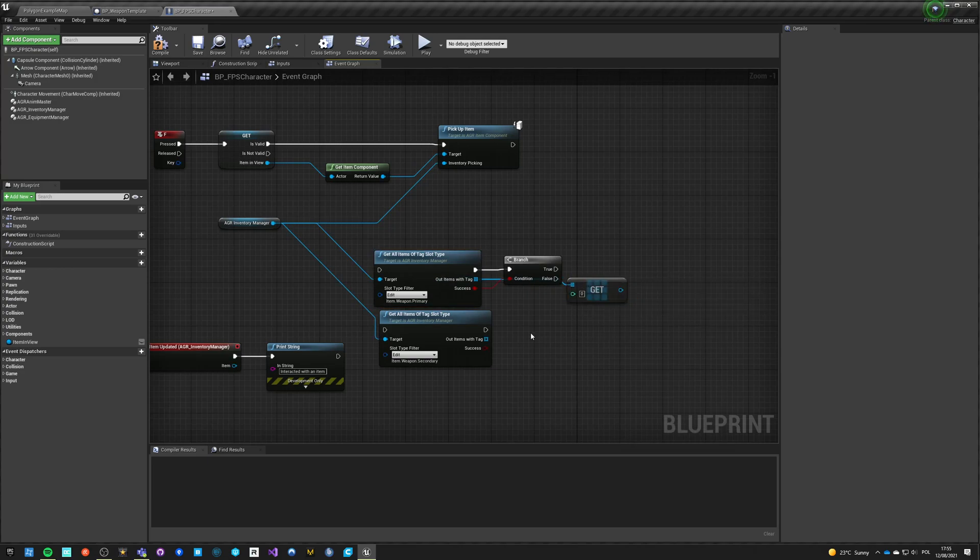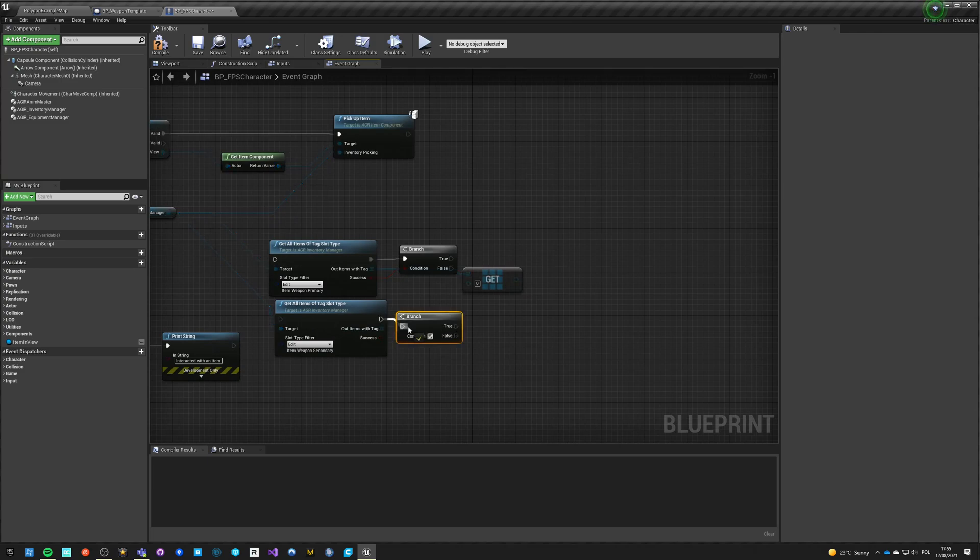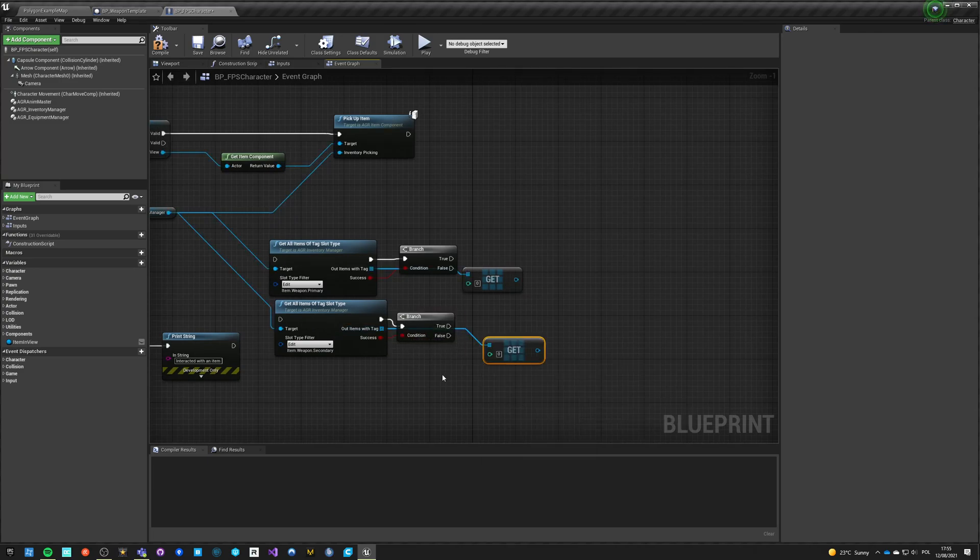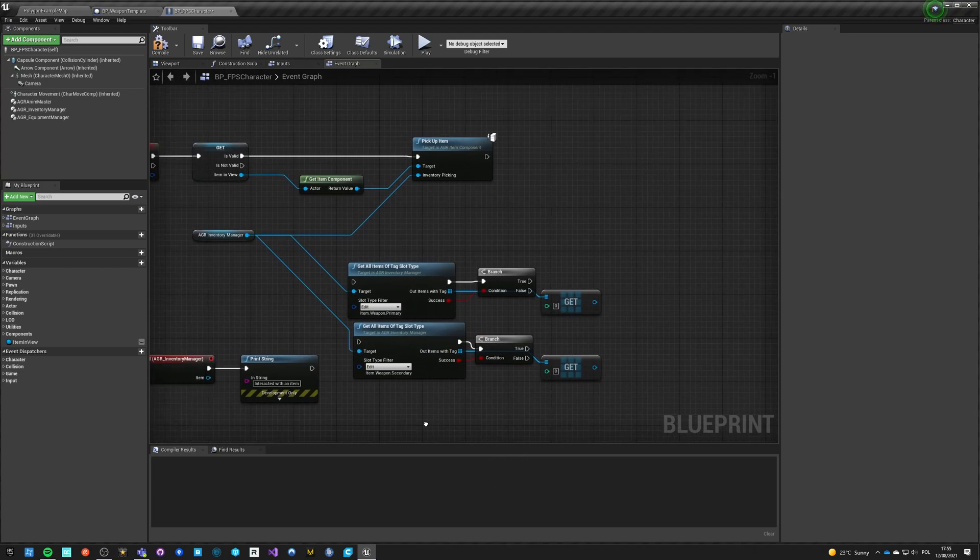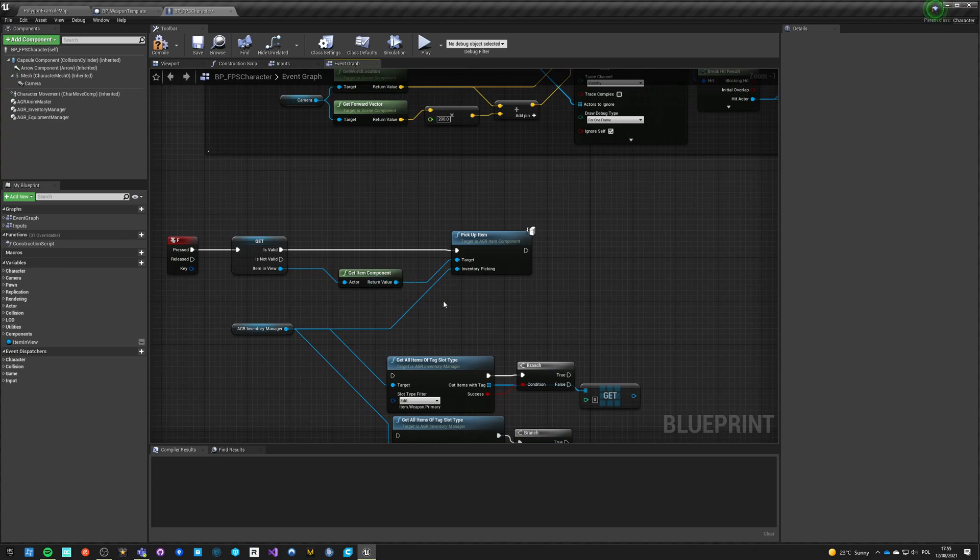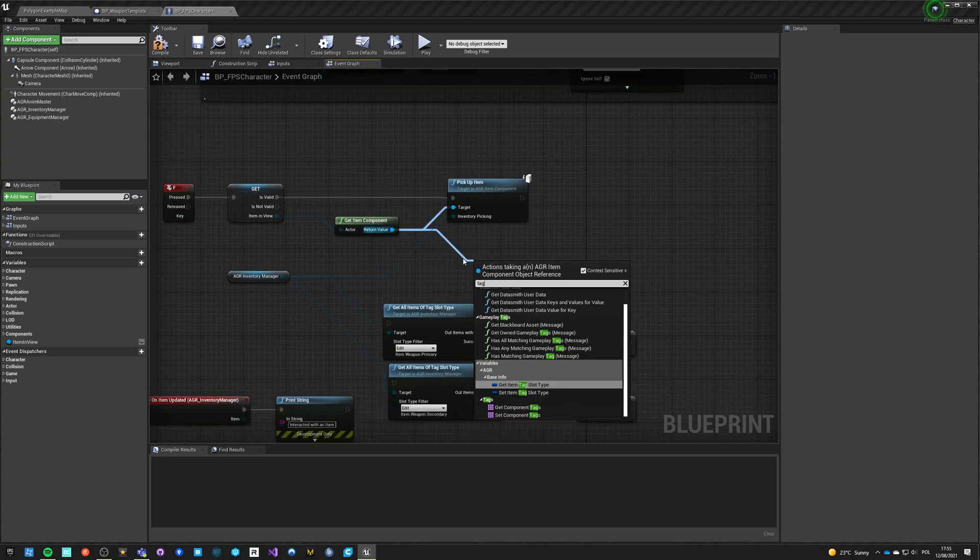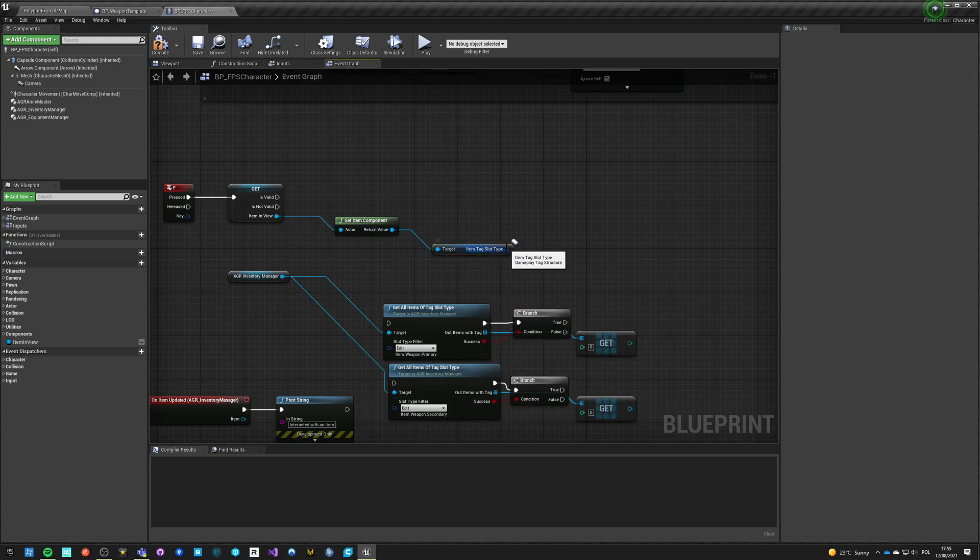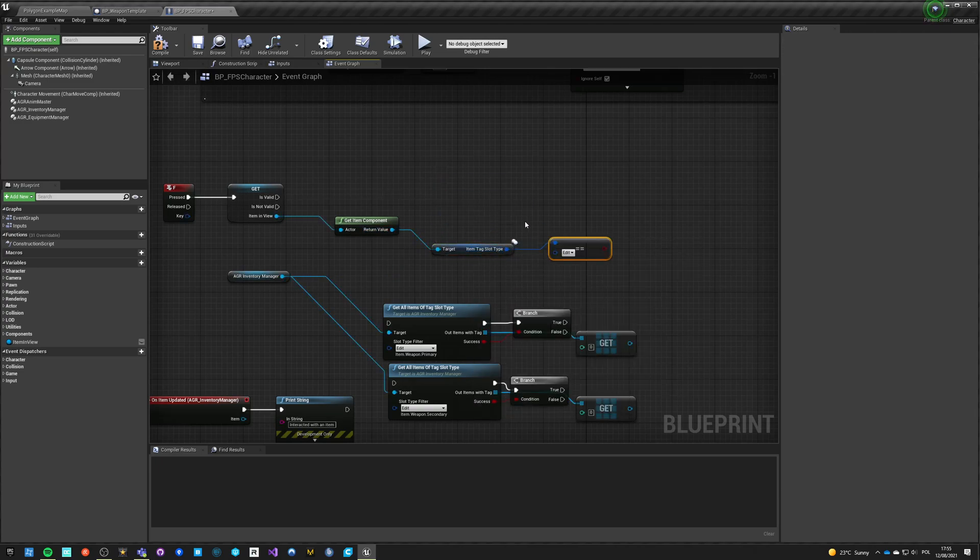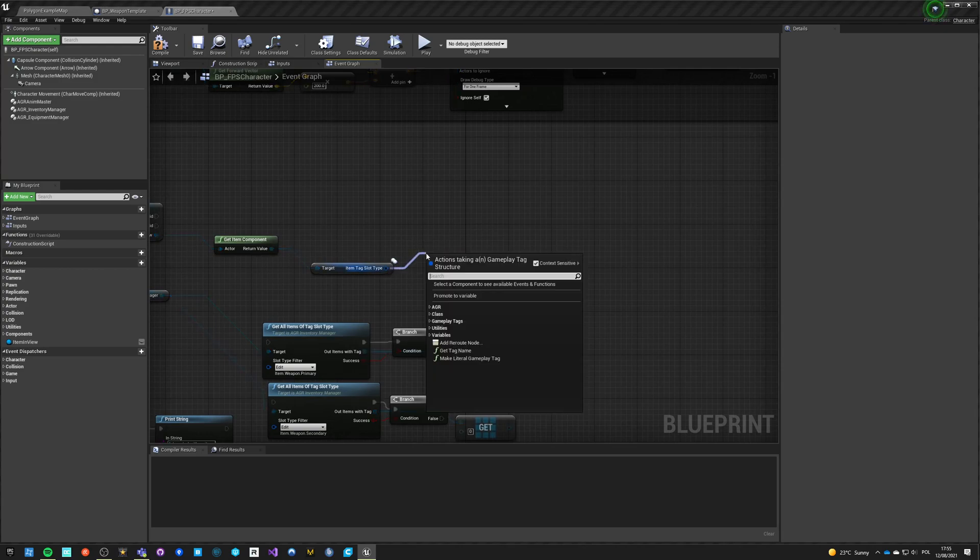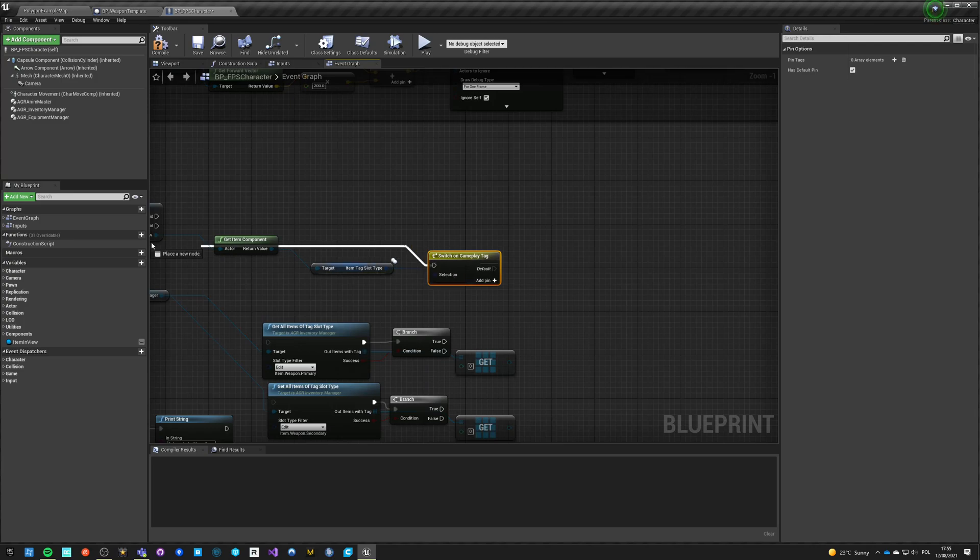And basically this gets us our primary and this gets us our secondary. So from here we want to know if our item tag slot type is primary or secondary. So we know that there are no other options, but we can just do a switch on tag.